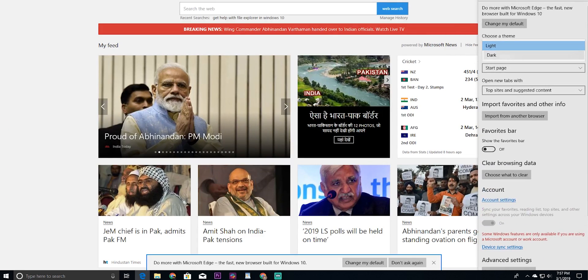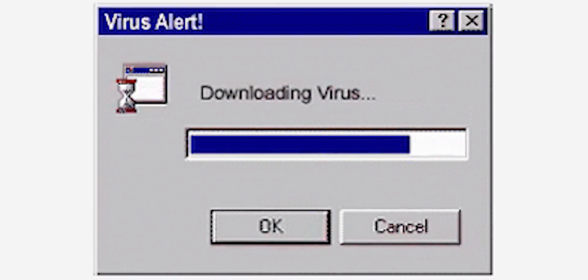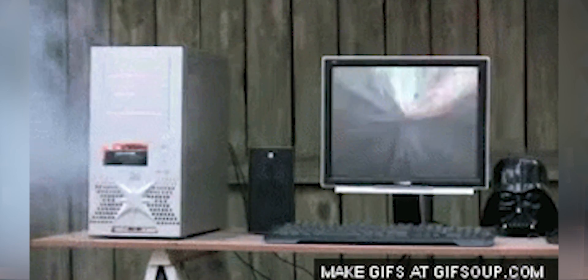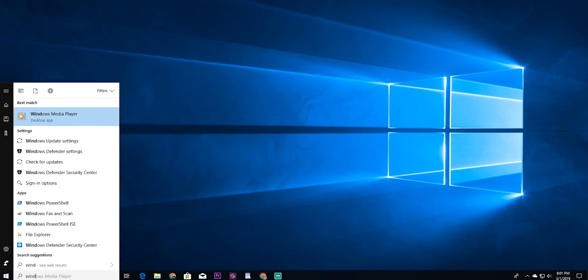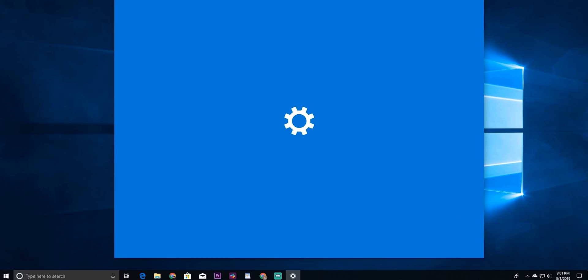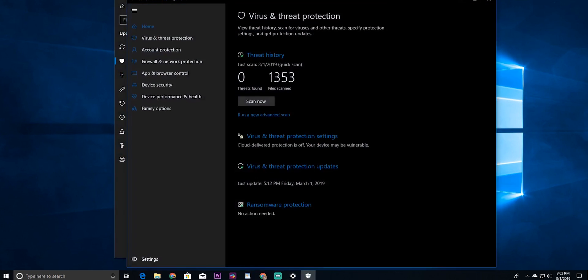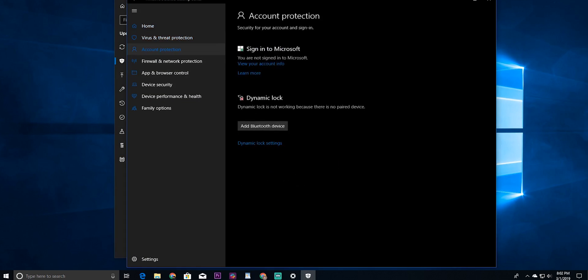Number 10: in Windows 10 there is a built-in Windows Defender that protects against most viruses. There is also ransomware protection, so you can stay protected without a third-party threat tool. That is number 10.